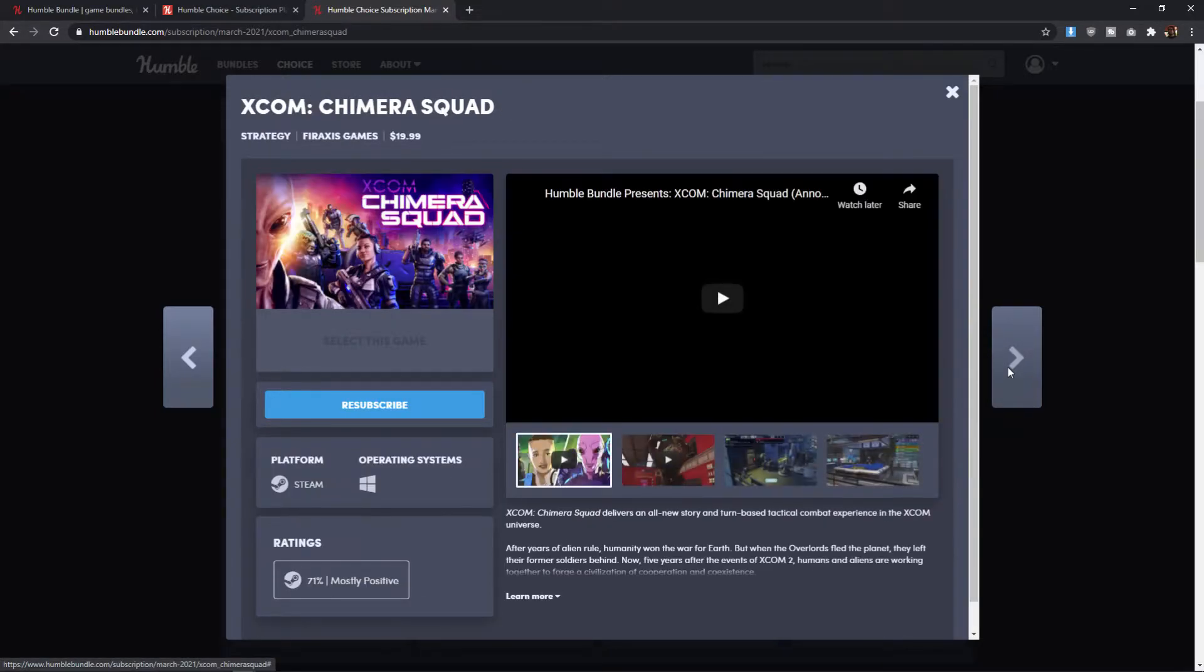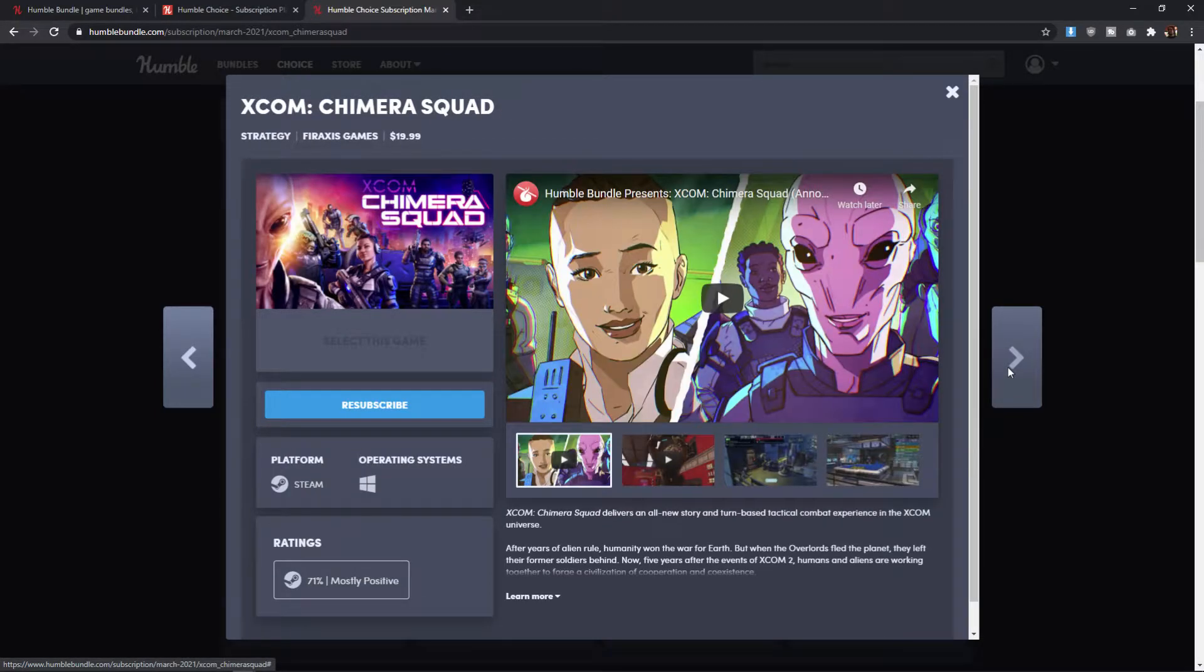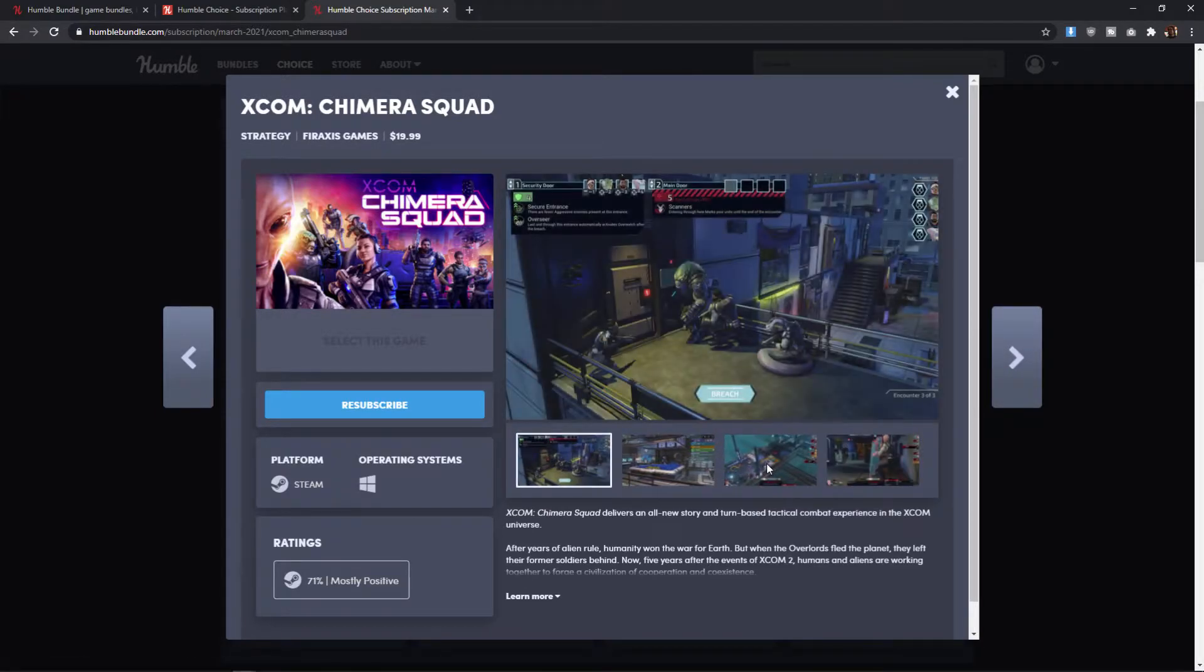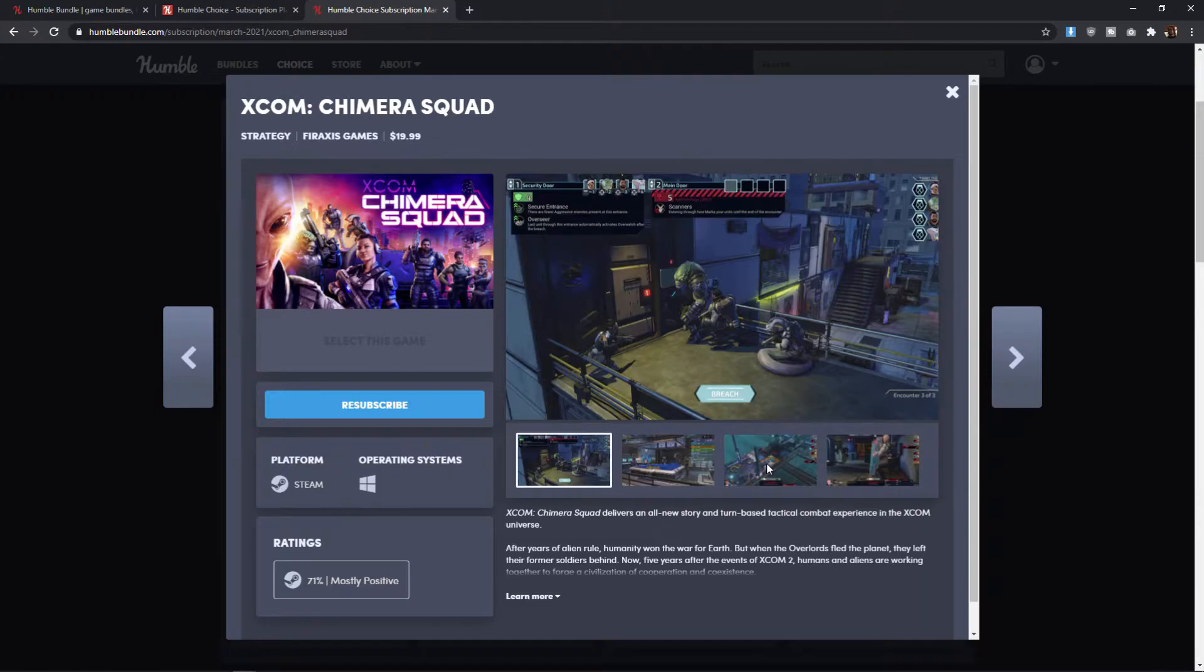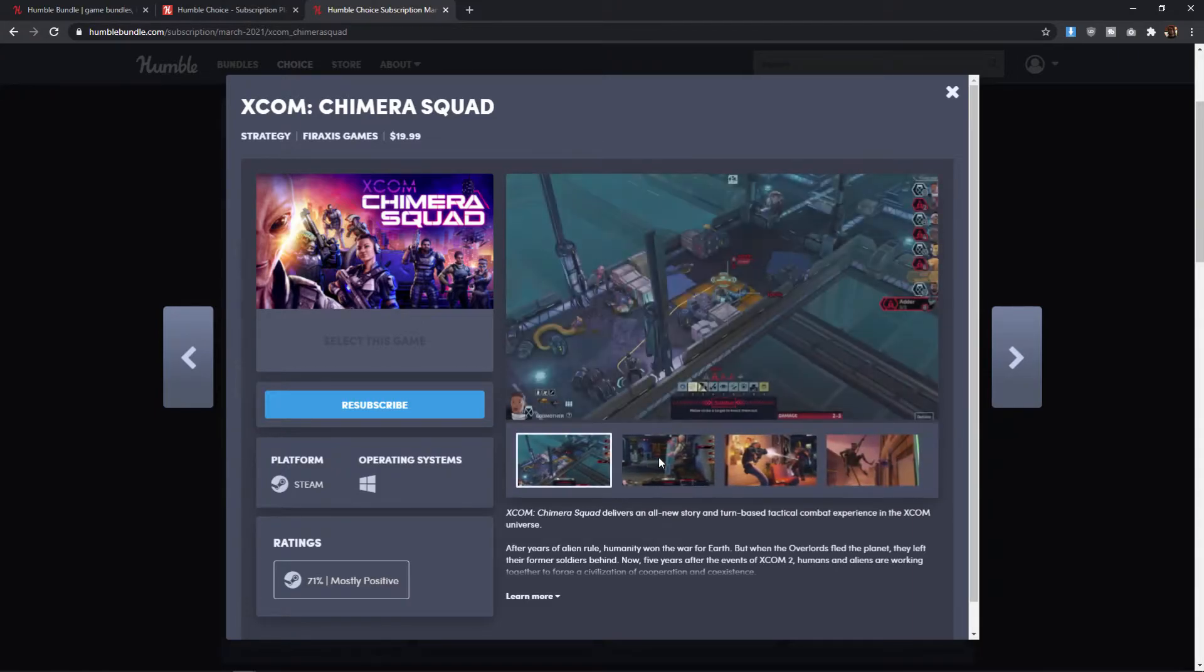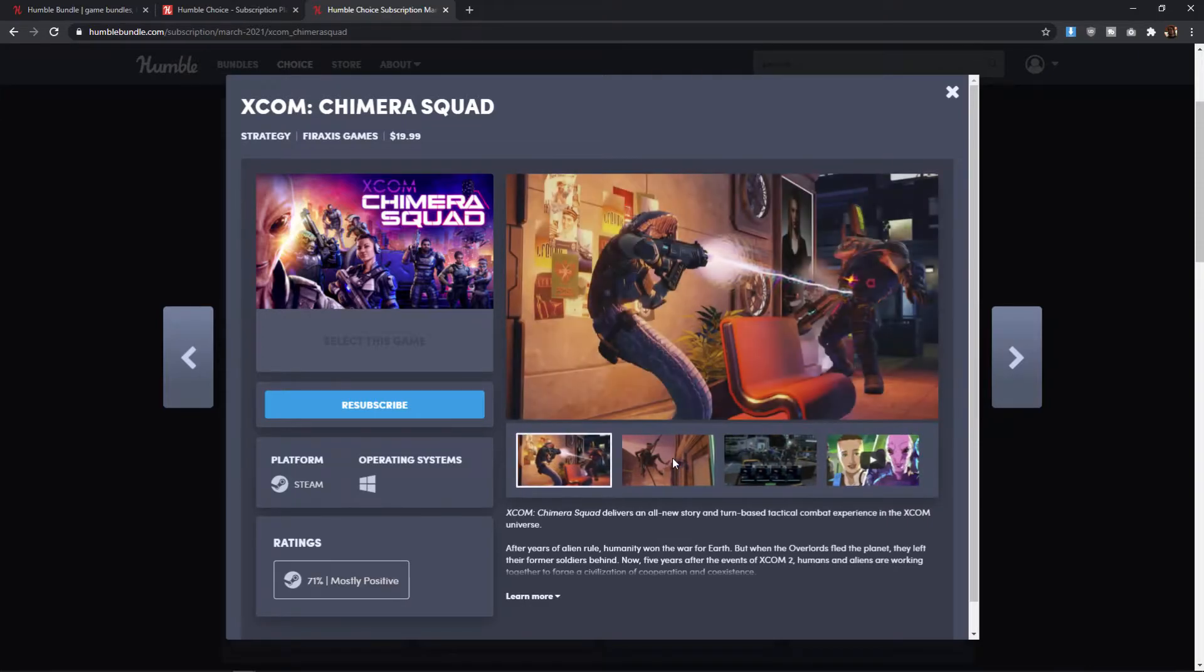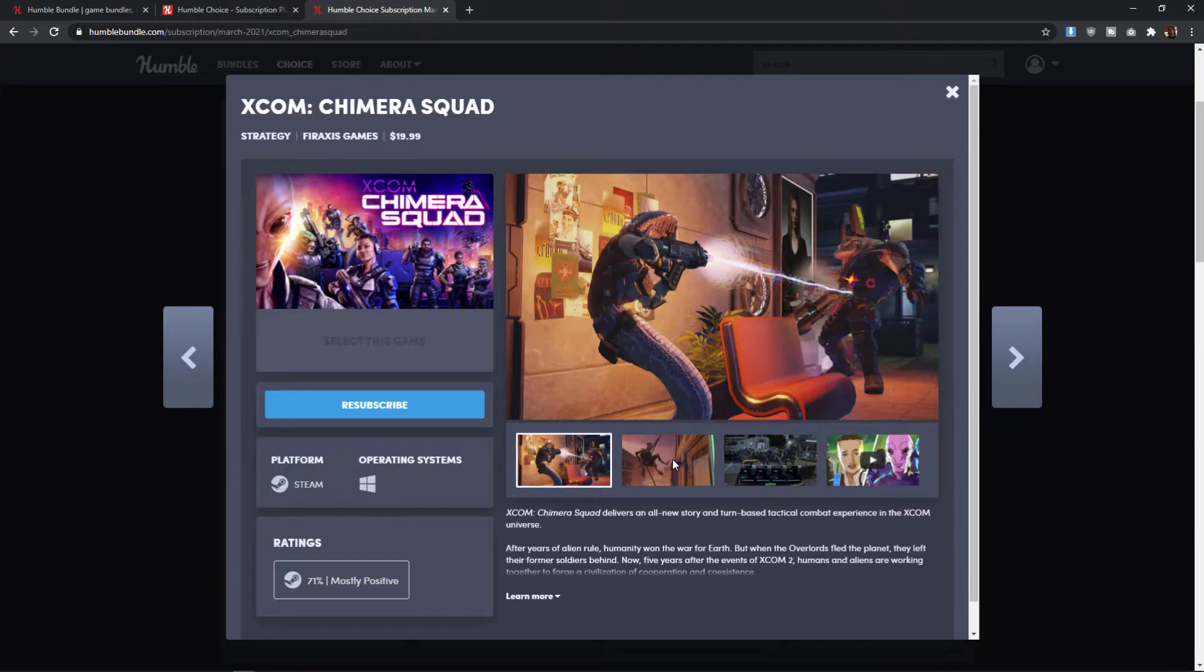The next game up is XCOM Chimera Squad. So this is another one that I think might potentially pull you into the bundle. It has a 71% mostly positive rating, which means there are some mixed opinions about this game. And I could see that. A lot of people, I'm sure, go into this expecting like just a different twist on XCOM, but it still is that classic sort of tactical turn-based combat that you get with the XCOM games.